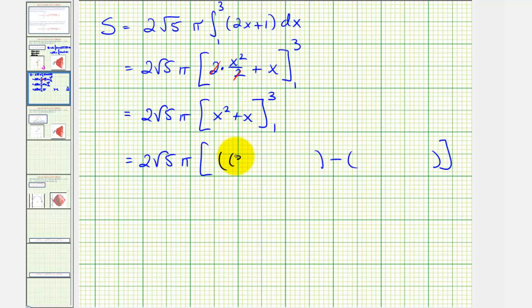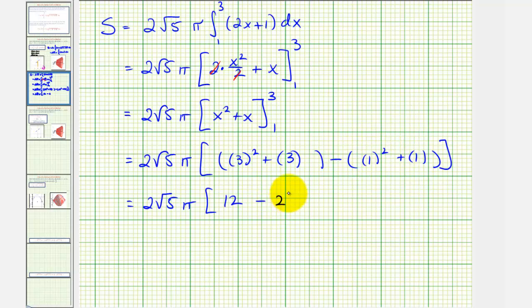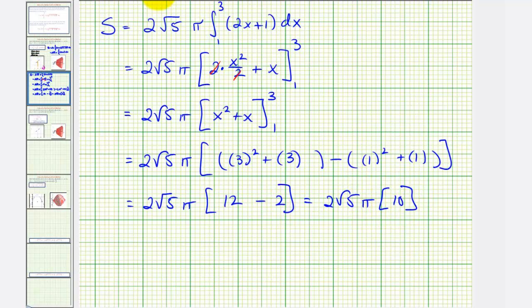So when x is three, we'd have three squared plus three, and when x is one, we'd have one squared plus one. So we have two square root of five pi times — here we have nine plus three, that's 12, minus this would just be two — so we have two square root of five pi times 10, and therefore the surface area would be twenty square root of five pi, and this would be square units.